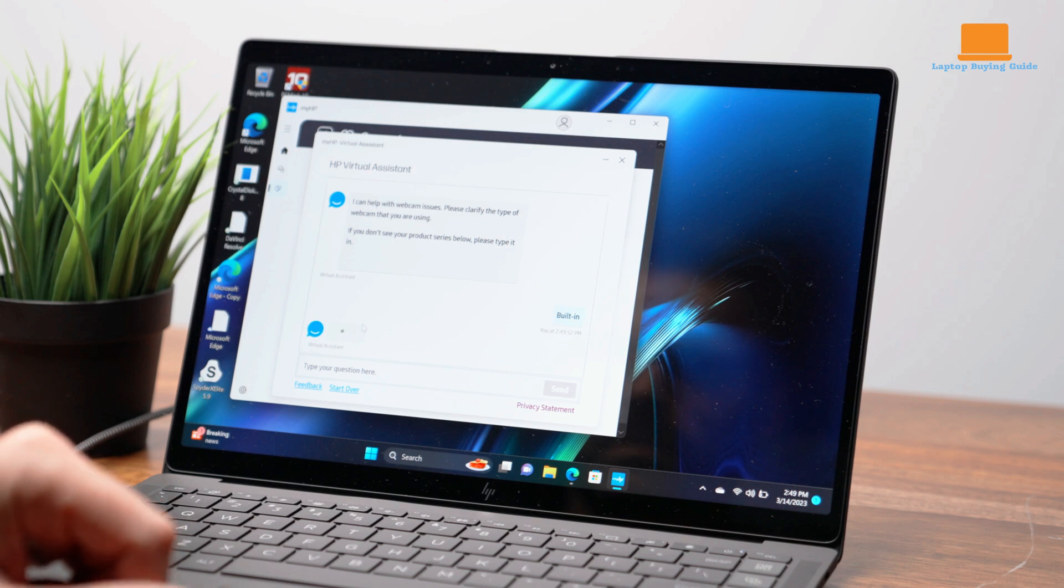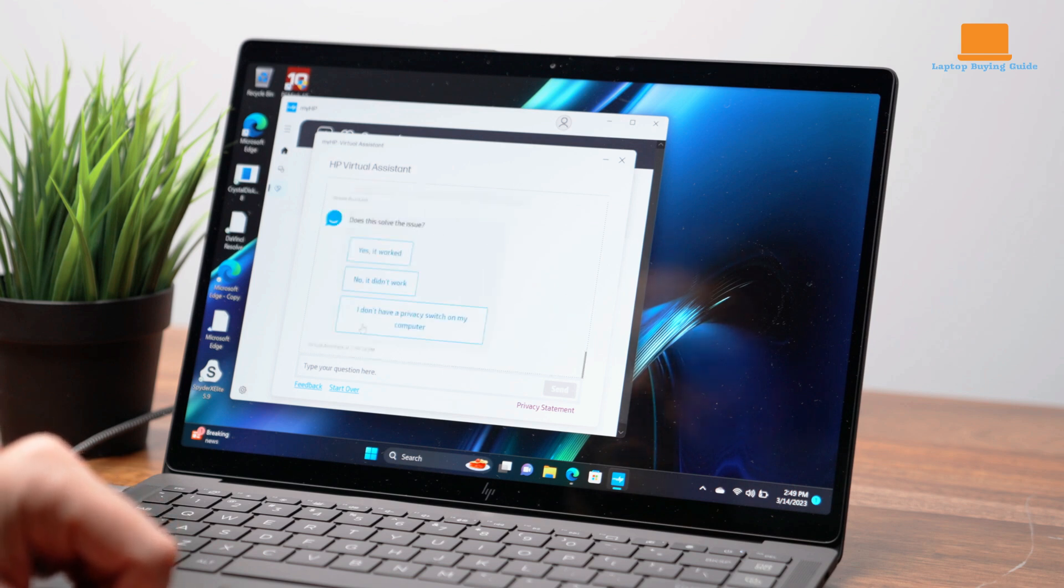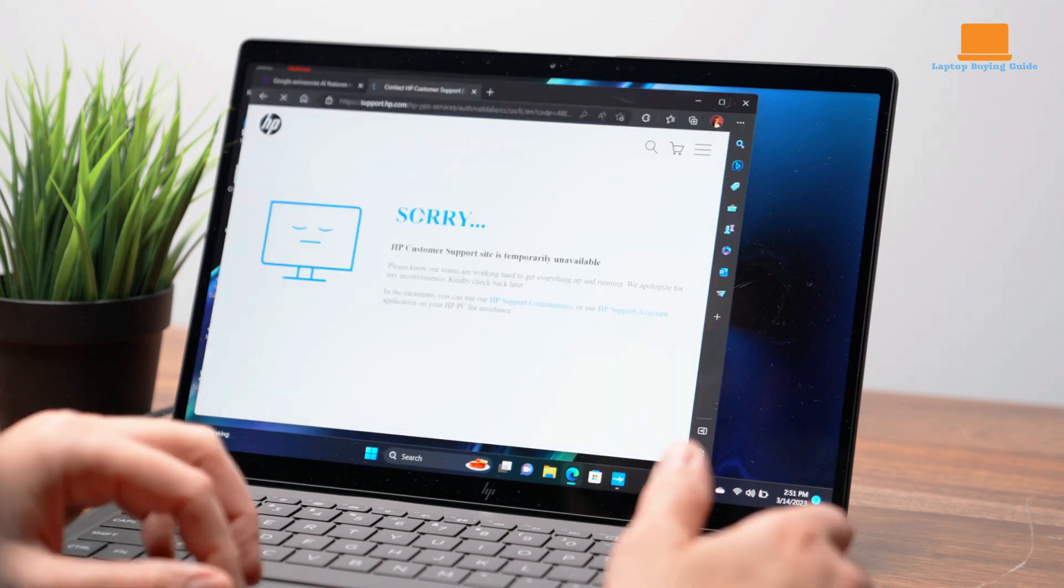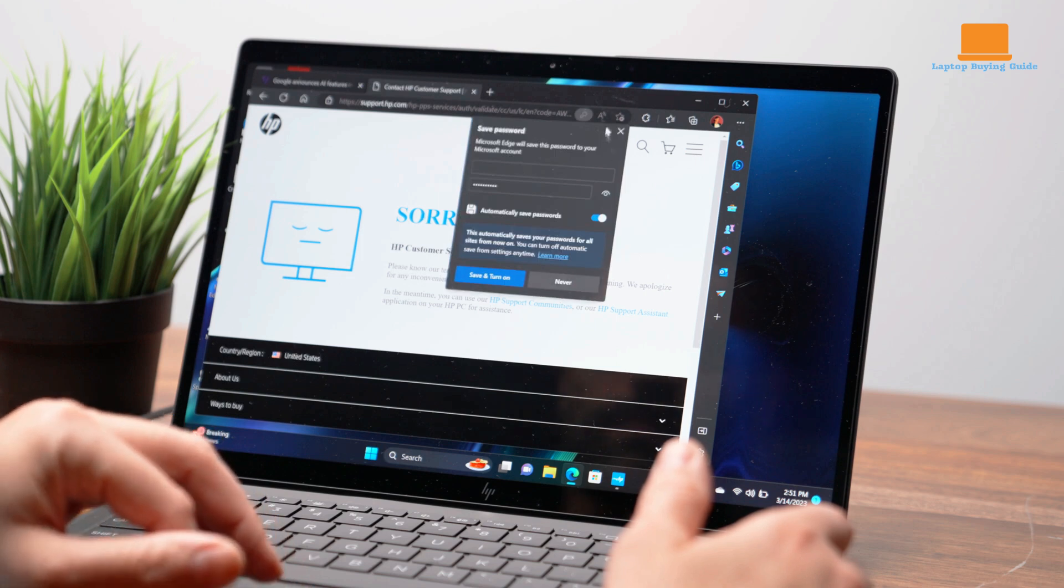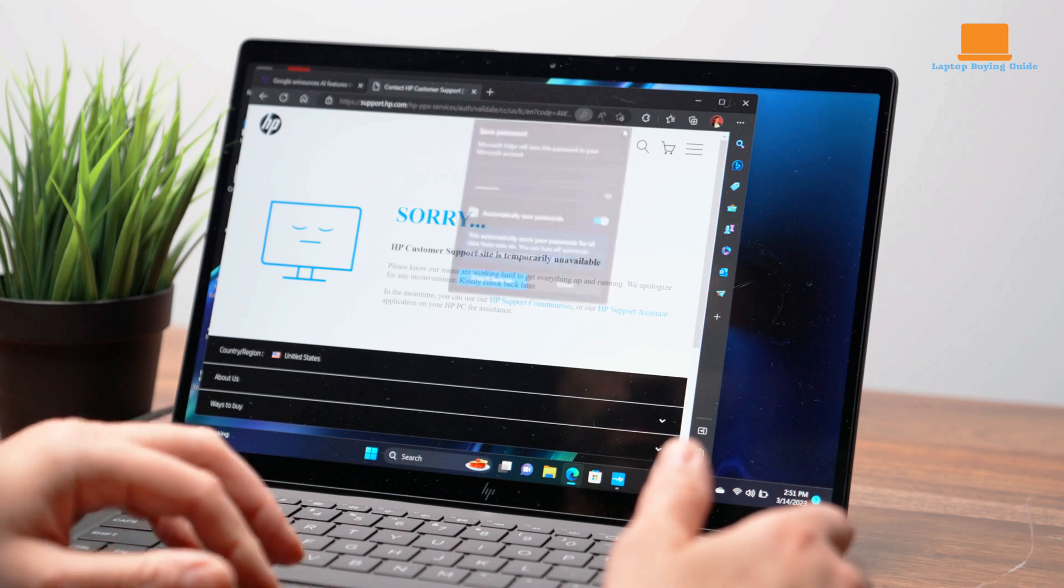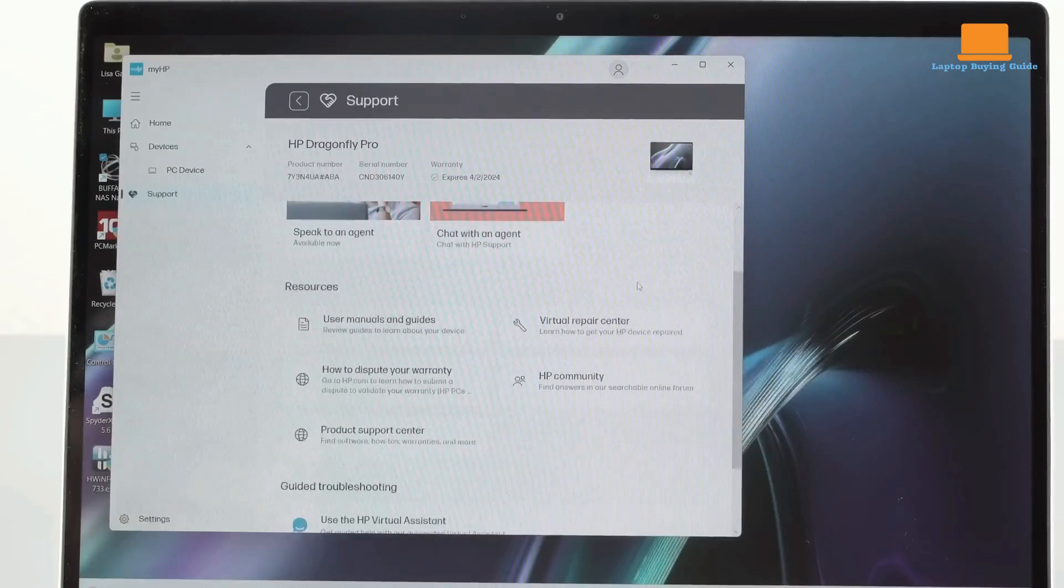The 1920x1200 pixel resolution, while sufficient for everyday use, may appear less sharp compared to higher resolution displays. However, the display's brightness and touchscreen functionality enhance its usability and versatility.